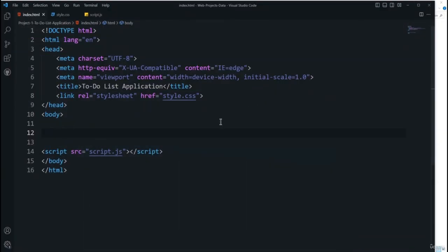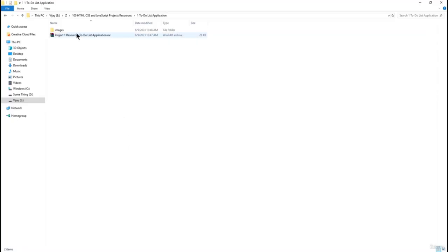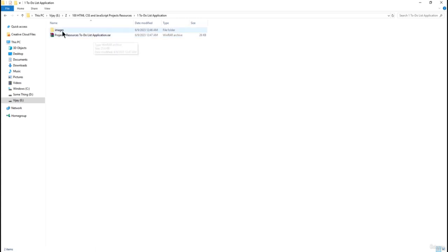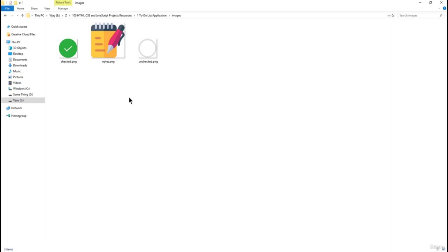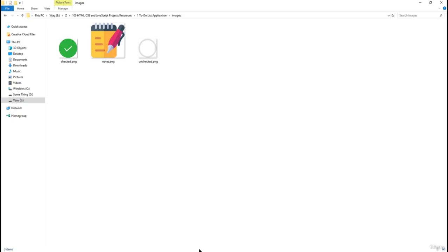Download the resources section for this project — the folder is called 'Project One Resource: To-Do List Application.' Once you download and extract the RAR file, you'll get an images folder containing three images: checked, notes, and unchecked. To use these images in the project, import them into Visual Studio Code.